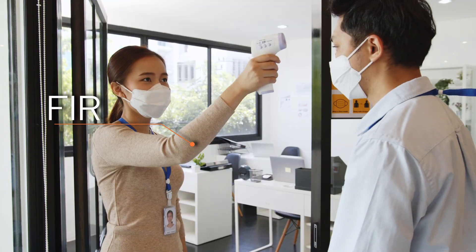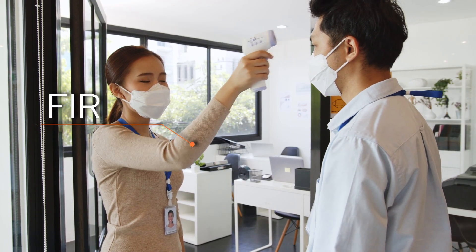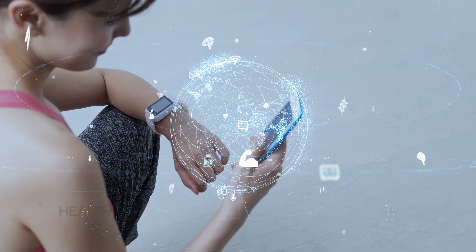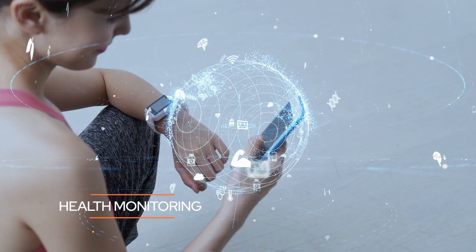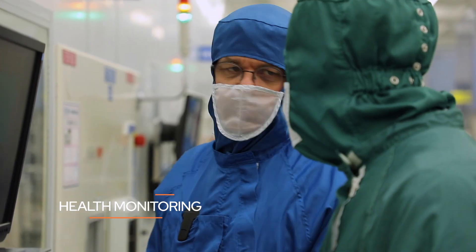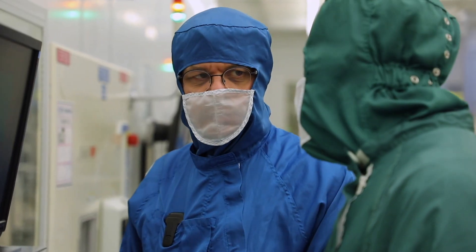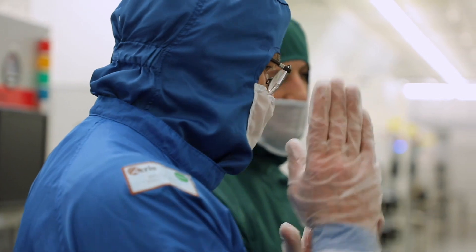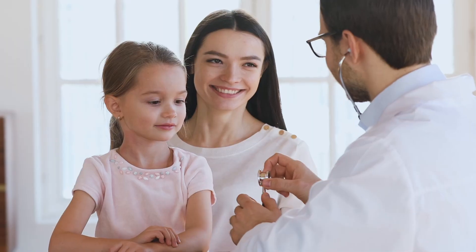Whether you want to measure body temperature, glucose level or blood pressure, XFAB offers the right sensor technology for almost every physiological parameter.